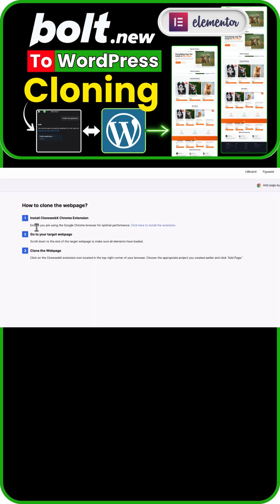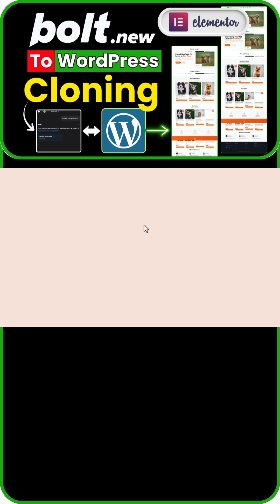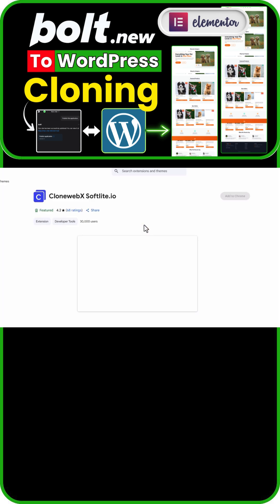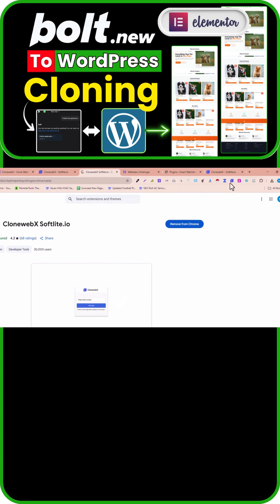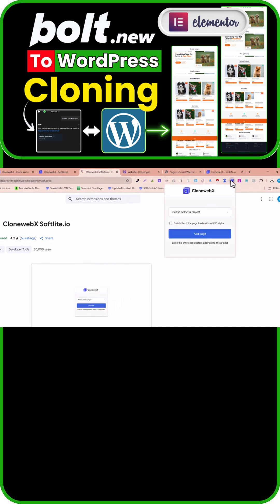Now, in the instructions section, if you click here, you'll see there is a Chrome extension that you need to install in your browser. You can see this extension — I have already added it to my Chrome. If you haven't added it yet, you just need to install this extension.